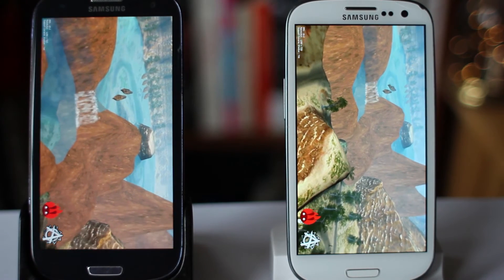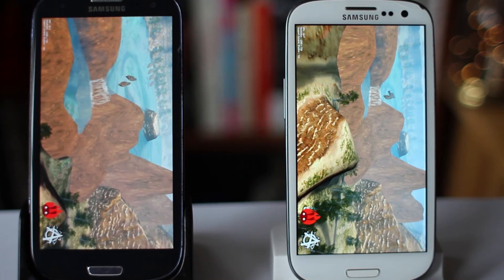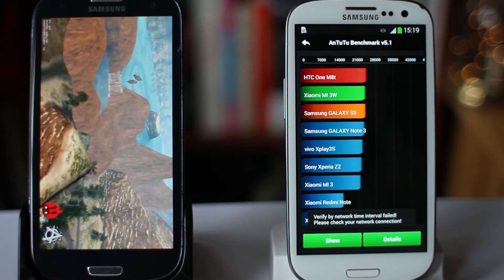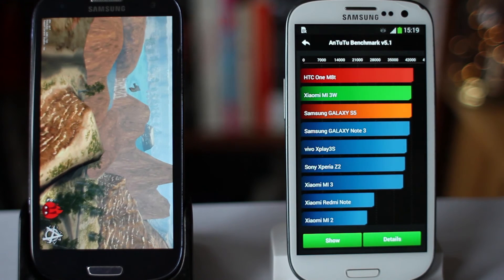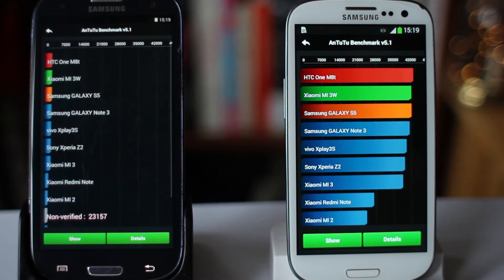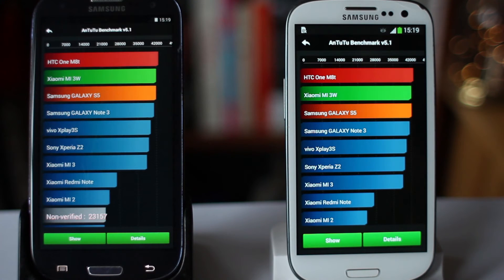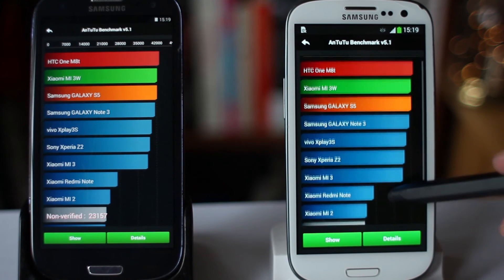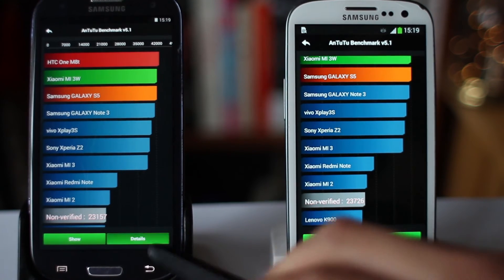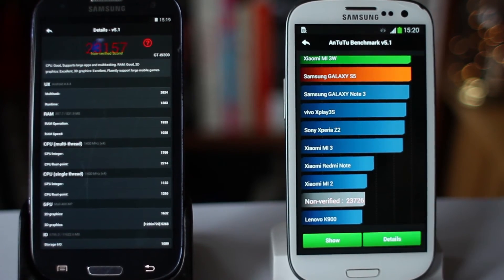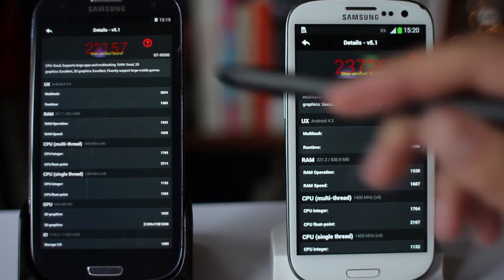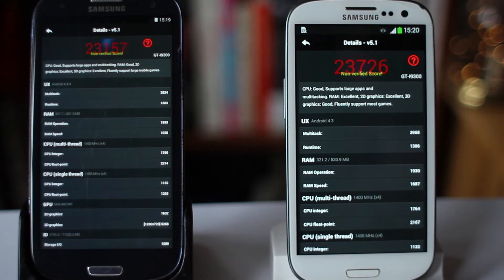We're coming to the final parts of the benchmark test on both phones now, and the TouchWiz device has finished just before the SlimCat device. Scrolling down to look at the scores: SlimCat scored 23,157 and was beaten by a fairly significant margin by TouchWiz with 23,726 — so we're looking at about a 500 to 600 point difference between the two devices.